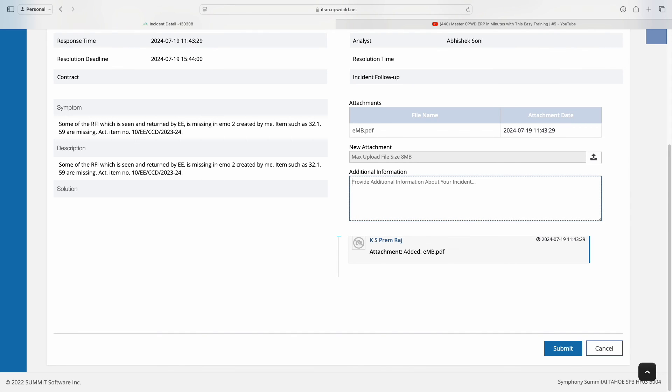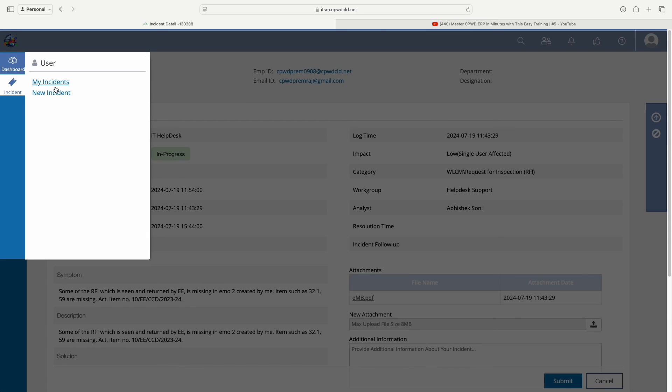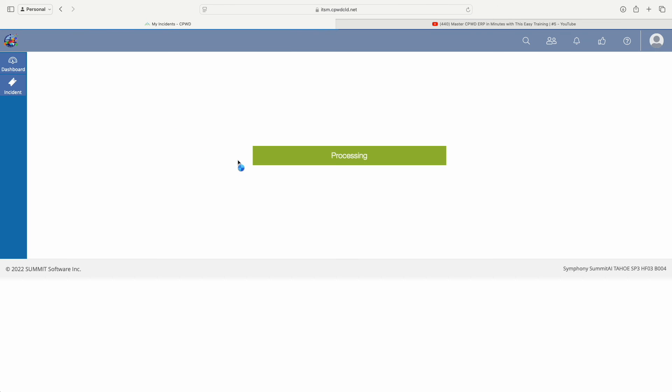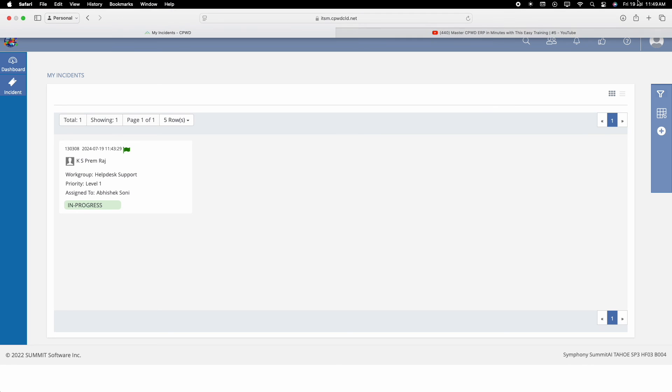That's it. This is how we can create incidents for whatever problems you face in the CPWD ERP system. Thank you for watching this video. I will see you in the next video very soon. As you can see in the dashboard, we have one incident which is active and in process. Thank you.